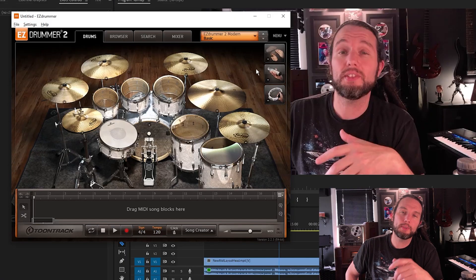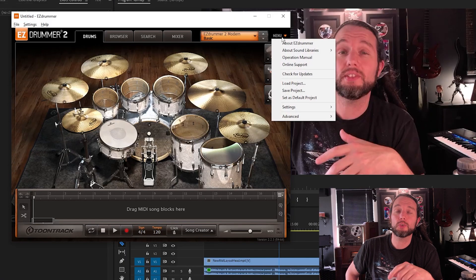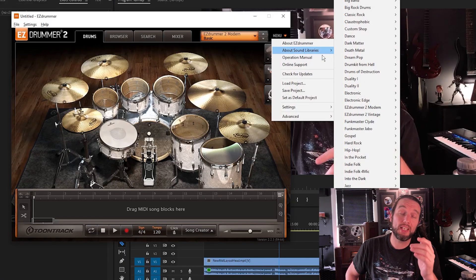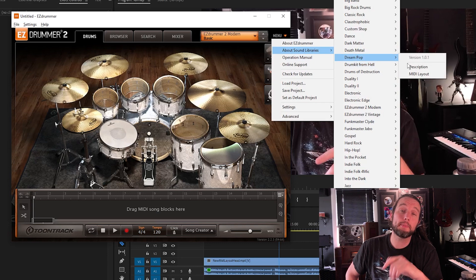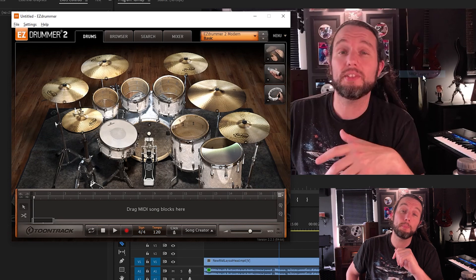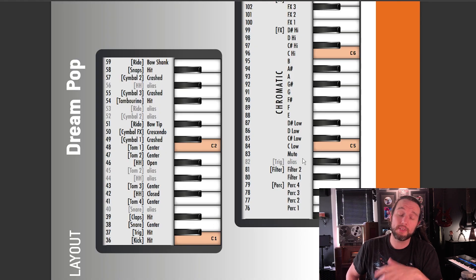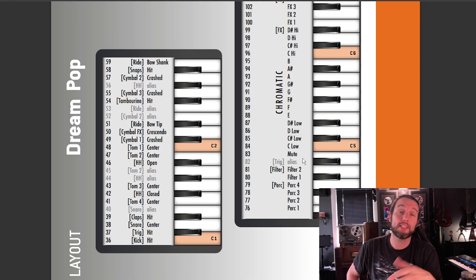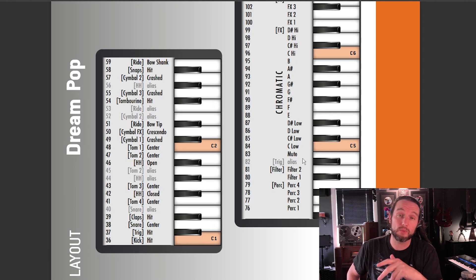Hey guys, Sean here from Shooty School. You ever notice in Easy Drummer 2 or Superior Drummer, you can go to the About MIDI libraries and view your MIDI layout? You can see all your hits in every articulation — what MIDI note or MIDI number is what.